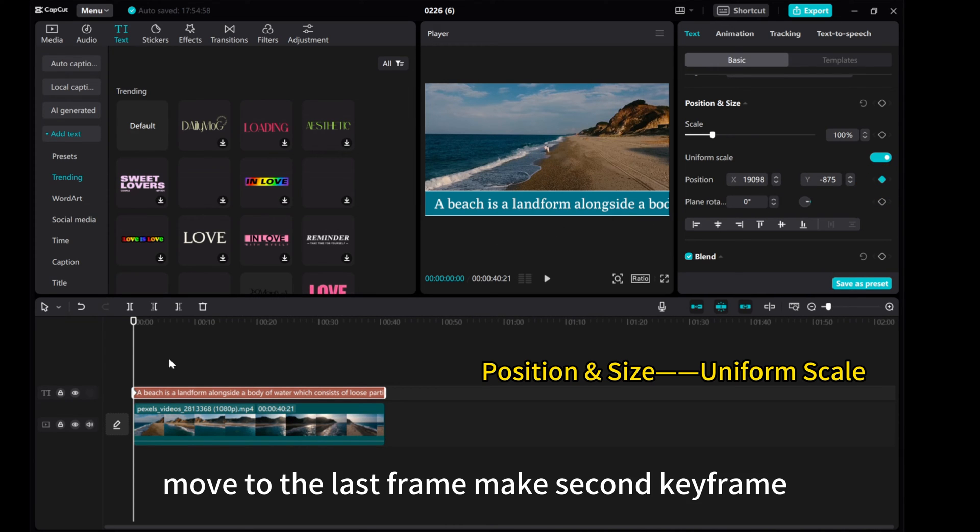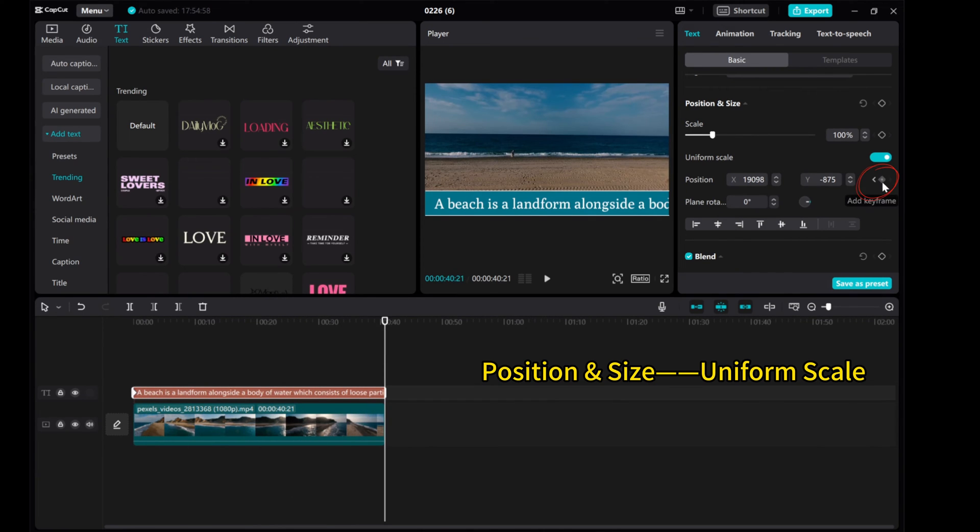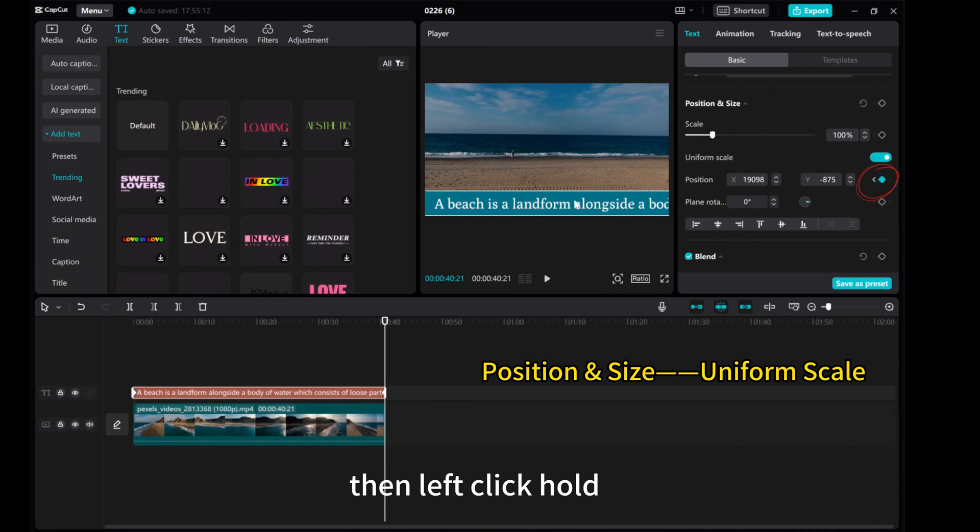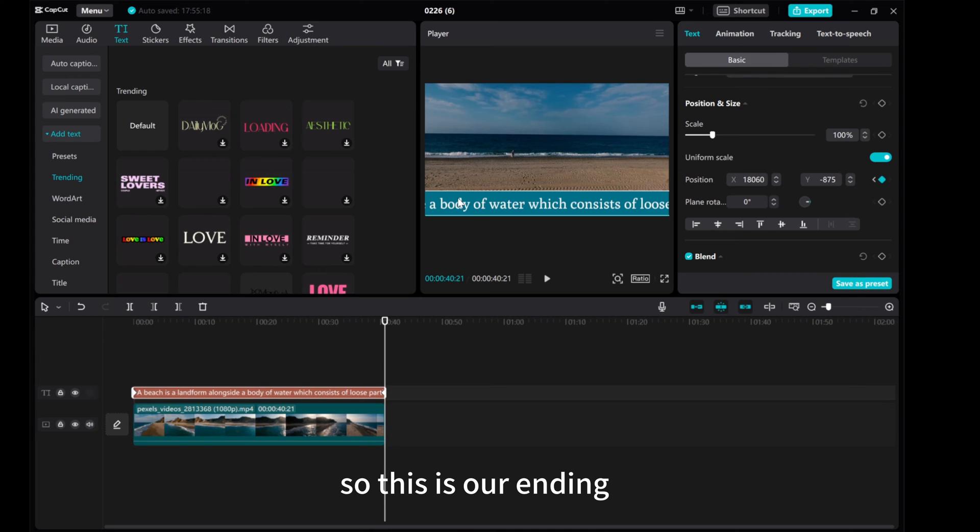Move to the last frame, make second keyframe. Then, left click, hold, move the text and get to the end of the text. So this is our ending.